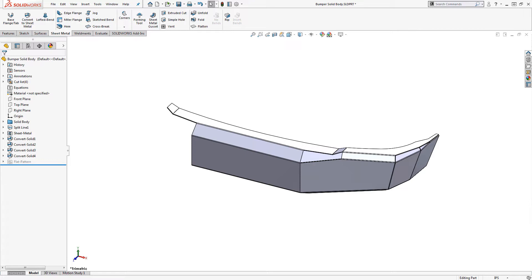In part one, we reviewed three different methods for modeling sheet metal in SOLIDWORKS and determined that the best approach for our bumper example is to use the convert to sheet metal feature. For part two, I'm going to share some tips for using the convert method and finish off the shell of the bumper.